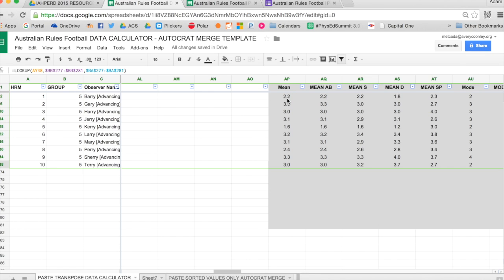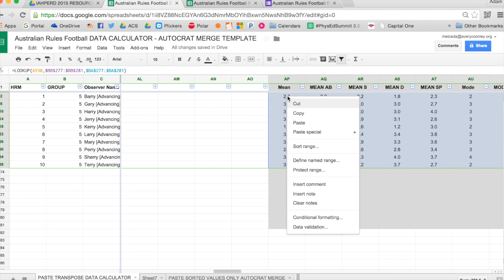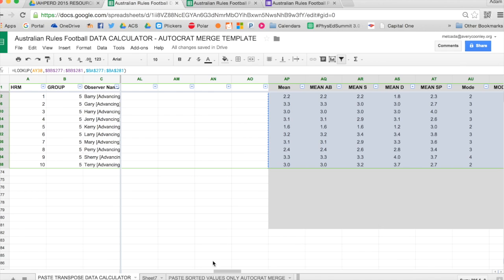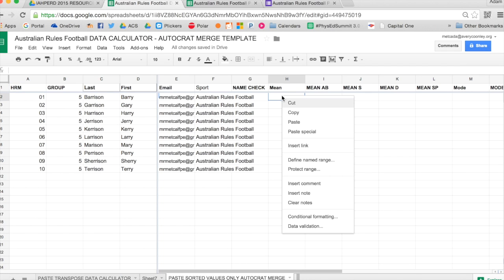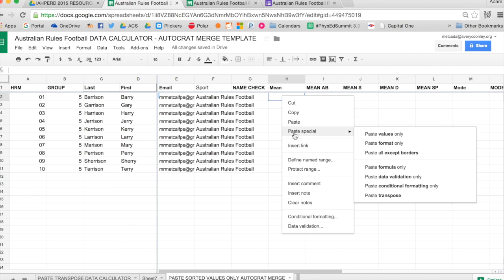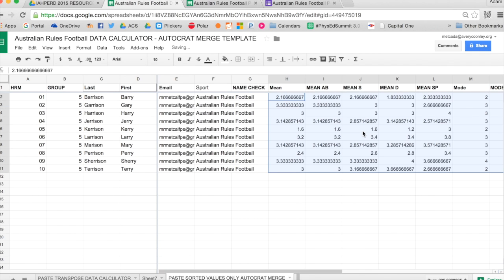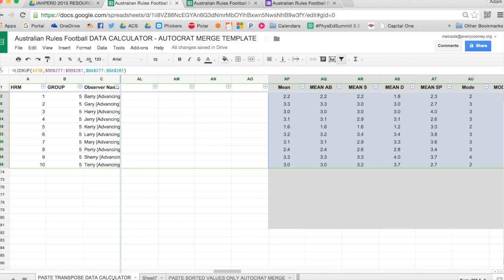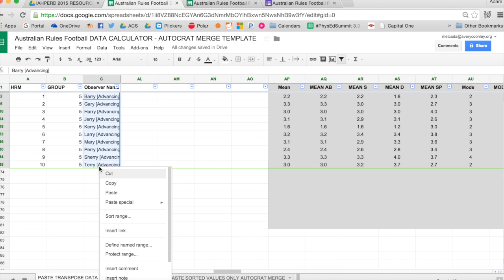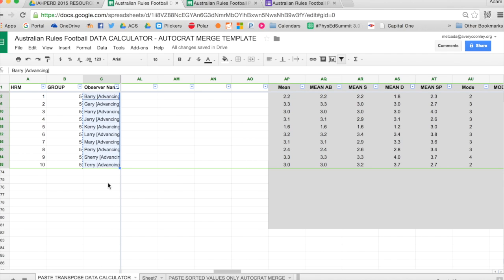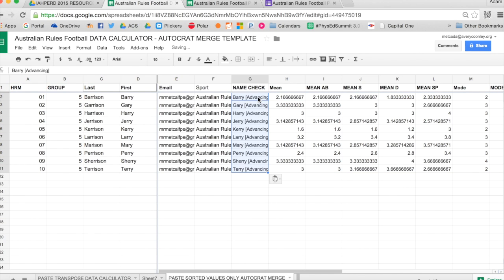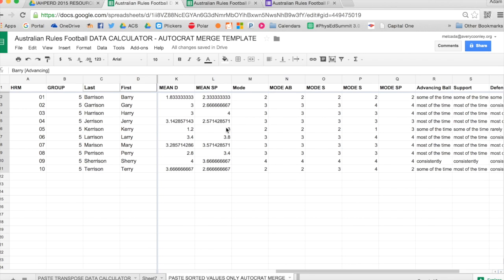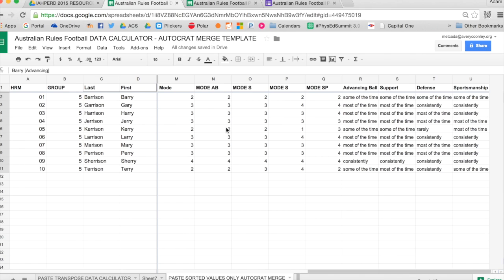I can then start to send the data to the individual. So I copy it all and then I paste it in the Paste Sorted Values tab. You can see that at the bottom. And then I paste that from the mean on. Now, like I said, I don't really use the mean. I use the mode. And so I have all the students there. Another thing I like to do is check the name. You can see the column that says Name Check. I'll paste it in there and then I'll give it the eye test to make sure I'm using the correct student's data.